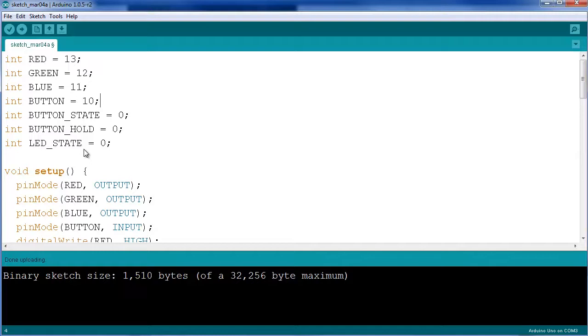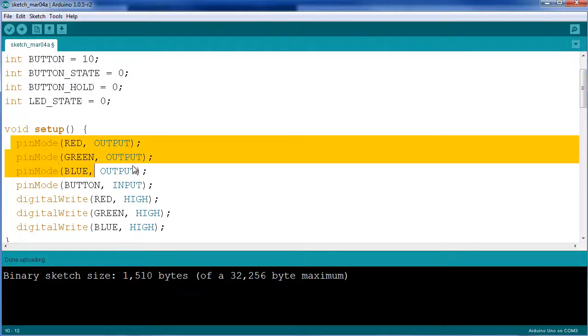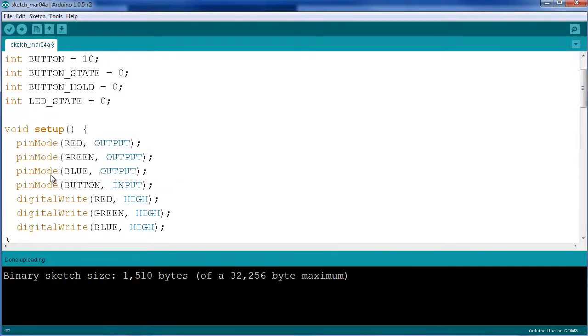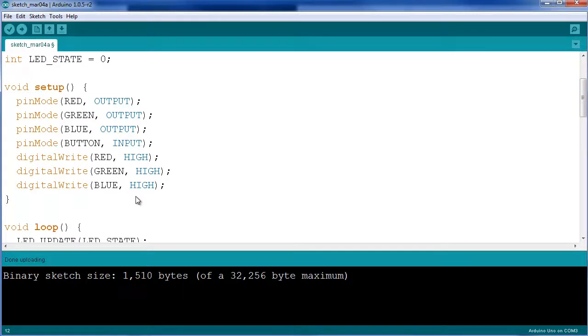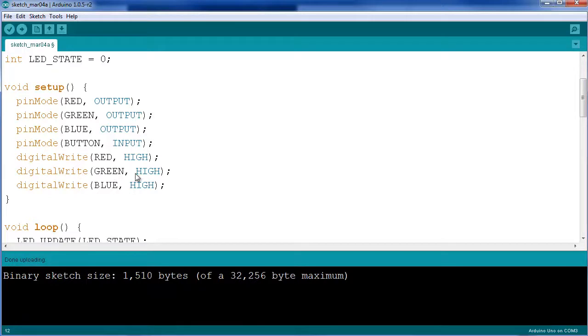In the setup I define the outputs and the inputs: pin mode red output, green output, blue output, and the button as input. For the digital writes we have red, green, and blue set to high. This is because of the structure of the LED; you need to pull those pins high to turn them off. During initialization I just pull all of them high to make sure the LED is off when the Arduino powers on.